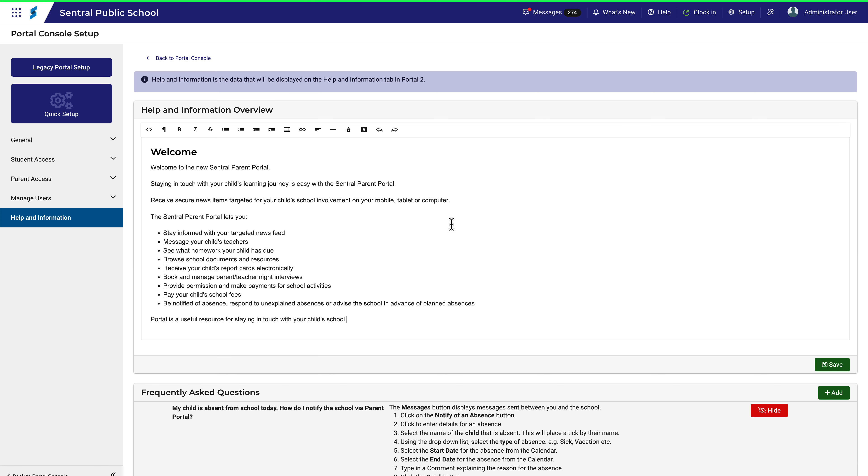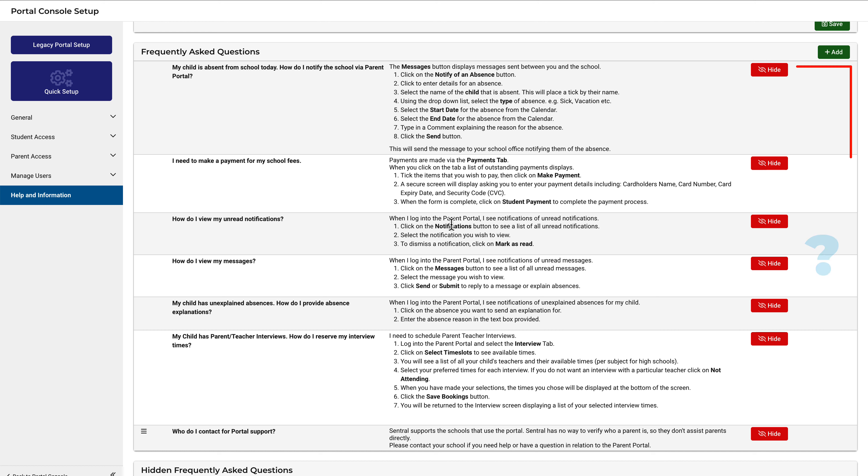In the next section, you can list frequently asked questions or FAQs and the answers or instructions for each of them. But notice that there's no option to edit.